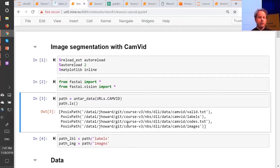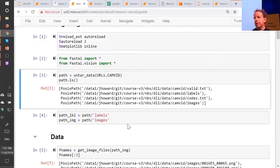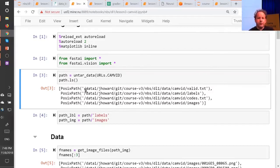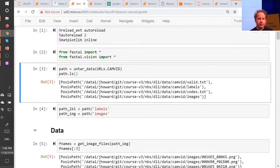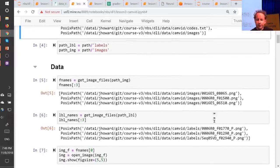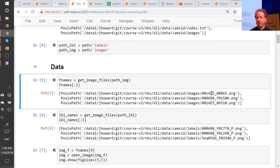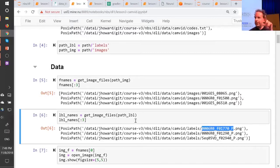How do we do image segmentation? Same way we do everything else. We're going to start with some path which has got some information in it. I always start by untarring my data, doing an `ls`, and seeing what I was given. In this case there's a folder called labels and a folder called images, so I'll create paths for each of those and take a look inside. You can see there's some kind of coded file names for the images and some coded file names for the segment masks, and you have to figure out how to map from one to the other.